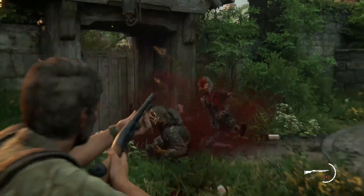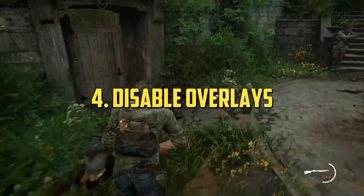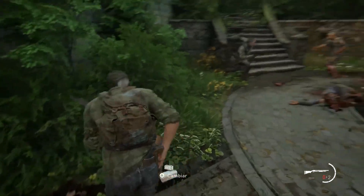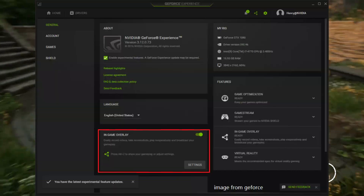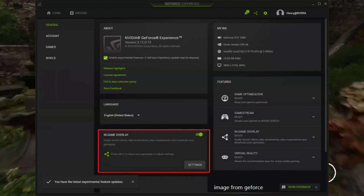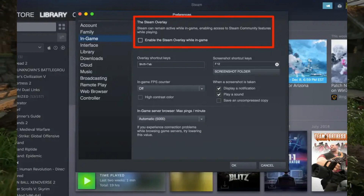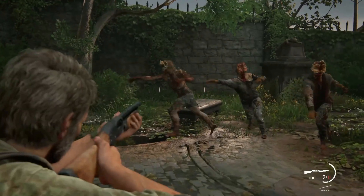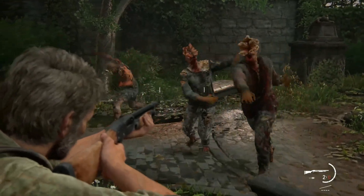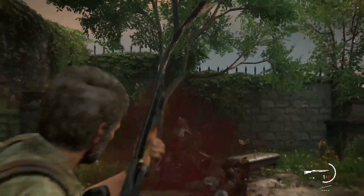4. Disable Overlays. In-game overlays from Steam and NVIDIA can sometimes cause crashes or performance issues. Disable these overlays to see if the issues persist.